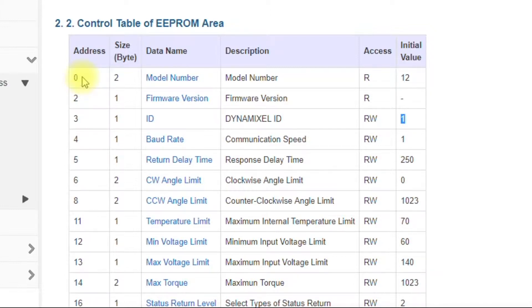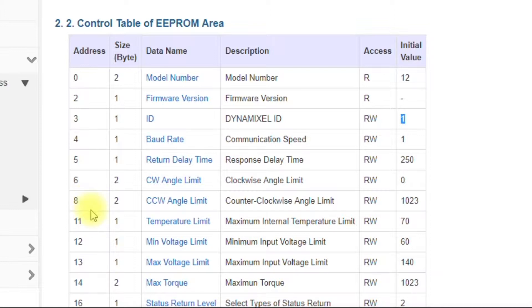So hex is base 16. So you go 0, 1, 2, 3, 4, 5, 6, 7, 8, 9, 10. At 10, it becomes A. 11 becomes B. 12 becomes C.